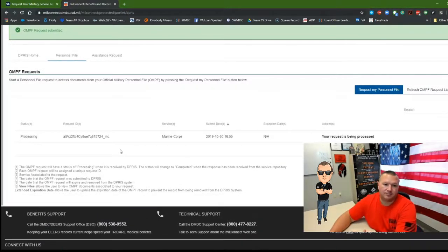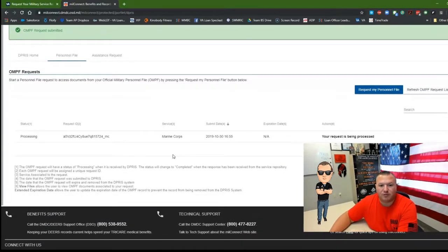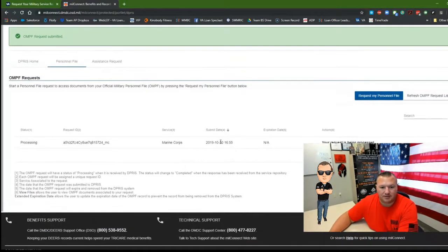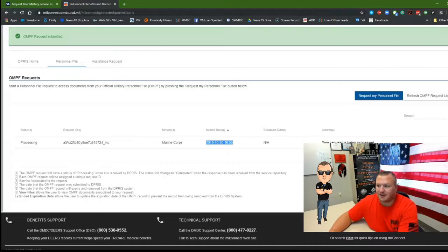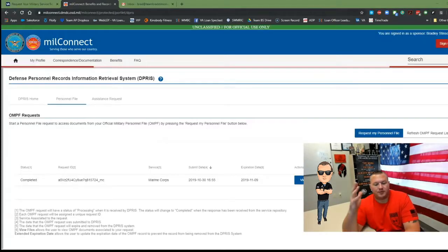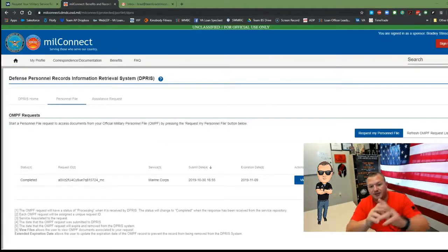Now this takes only a few moments. As of right now, I requested it at 1655 and we'll see how long it takes. So there you have it. It's done. It's complete.